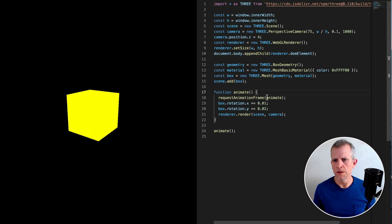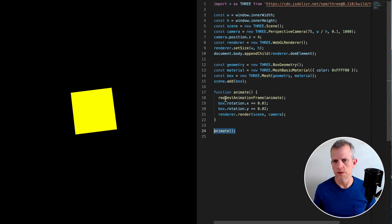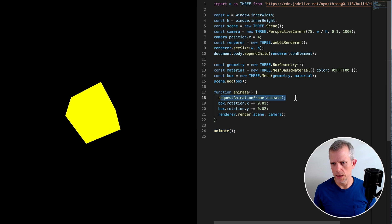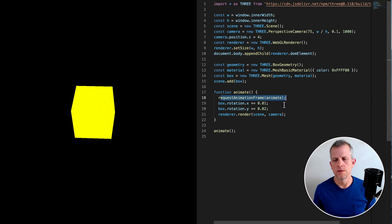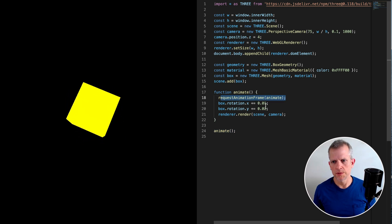In this looping function here, after I call it, I just call it again and again using this requestAnimationFrame method to continually update the box.